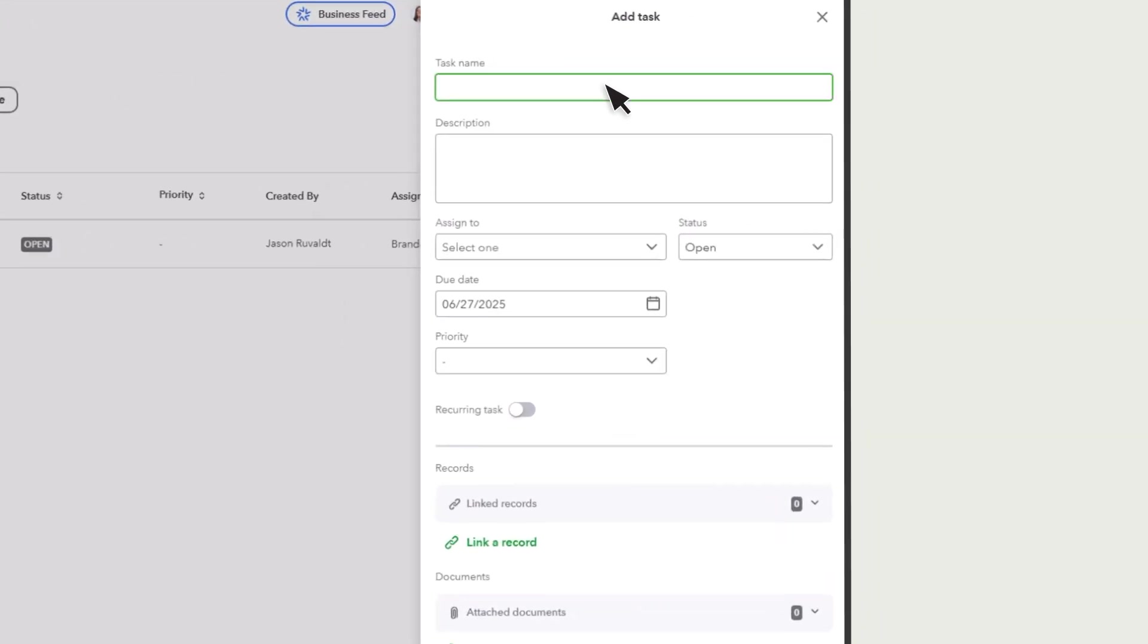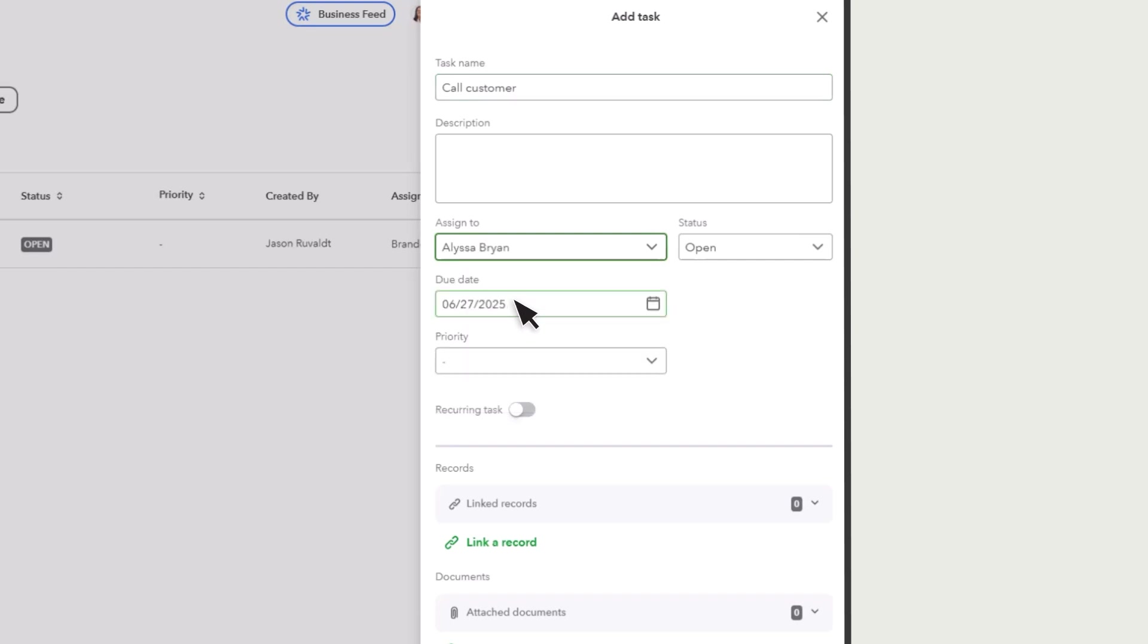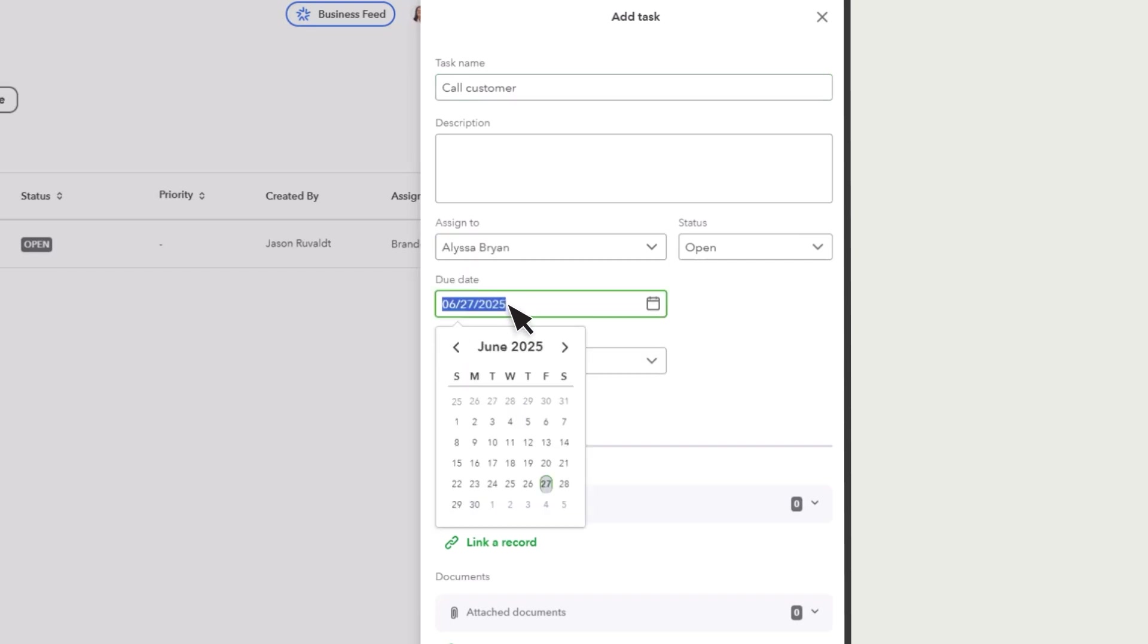Enter a title for the task. This is the most visible part of a task, so make sure it's clear. Then choose who you want to do it, and assign a due date to complete the task.